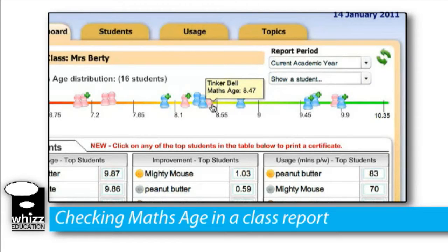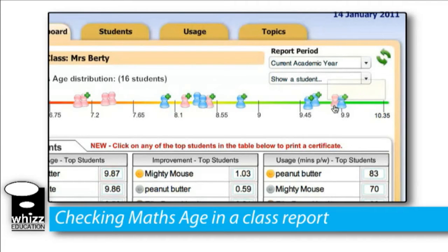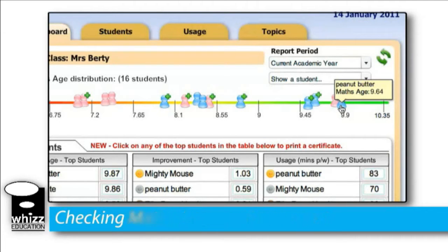What that means is, with a very high degree of confidence, we can say that peanut butter is overall well ahead in the maths curriculum in terms of confidence and ability.